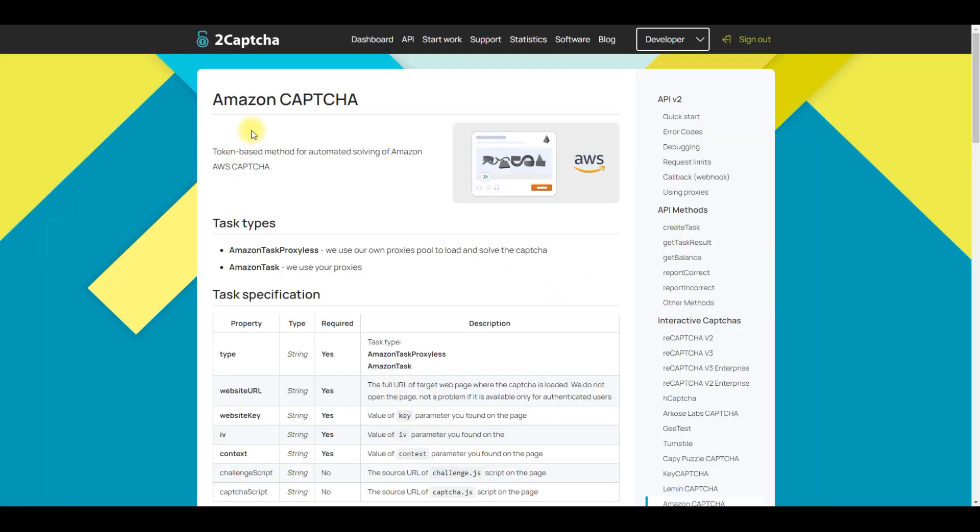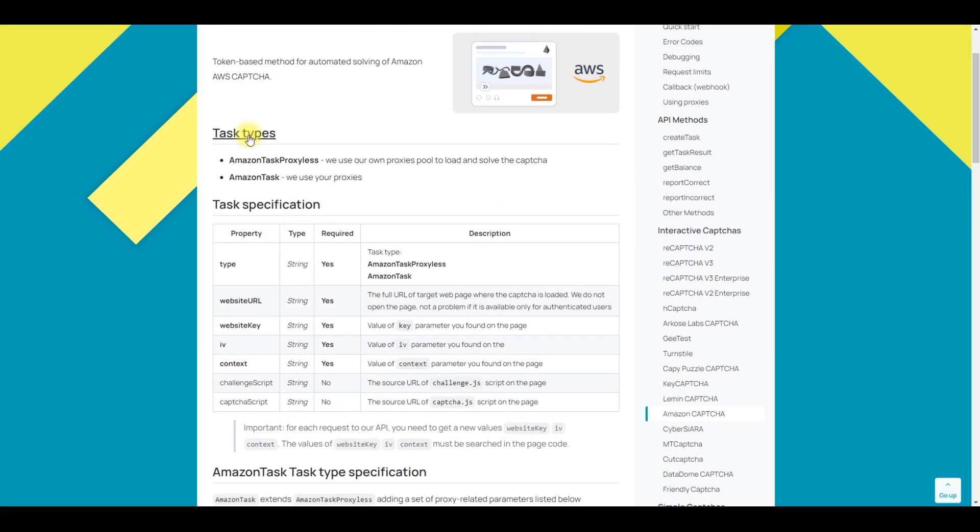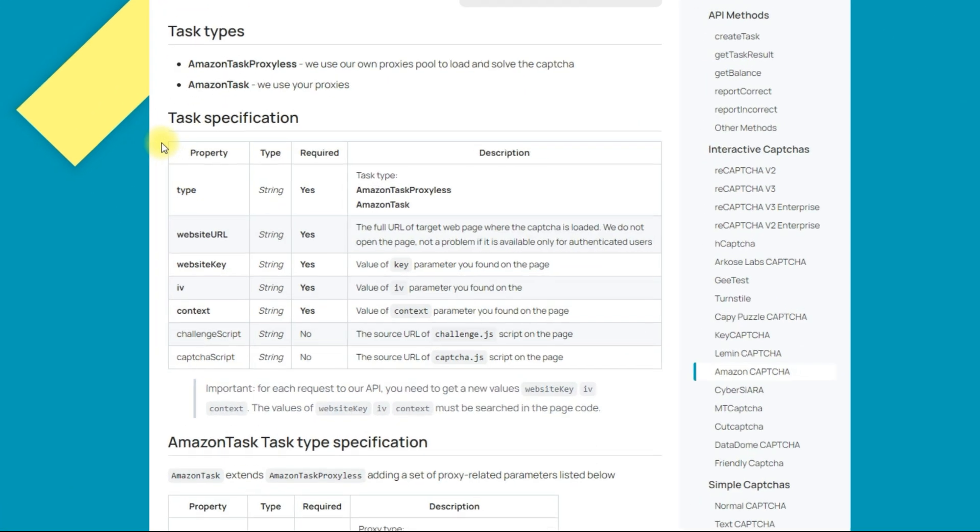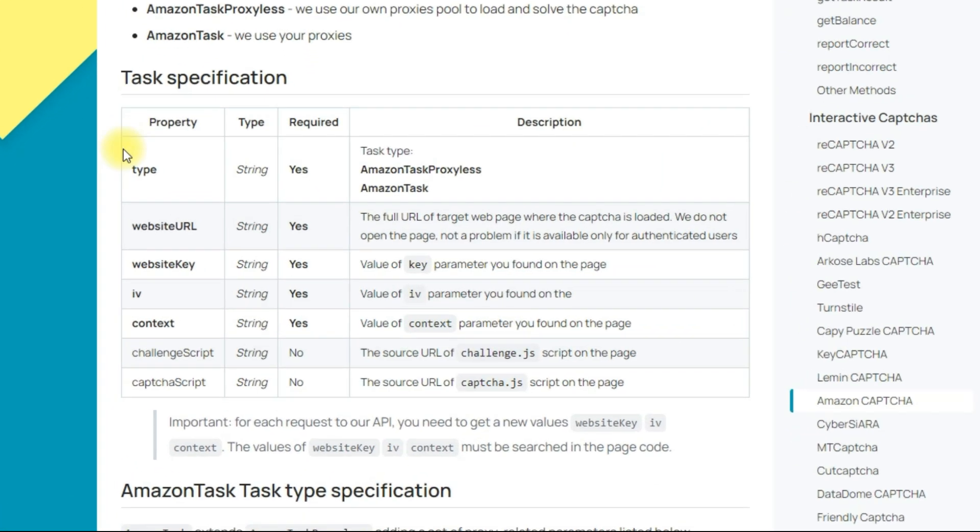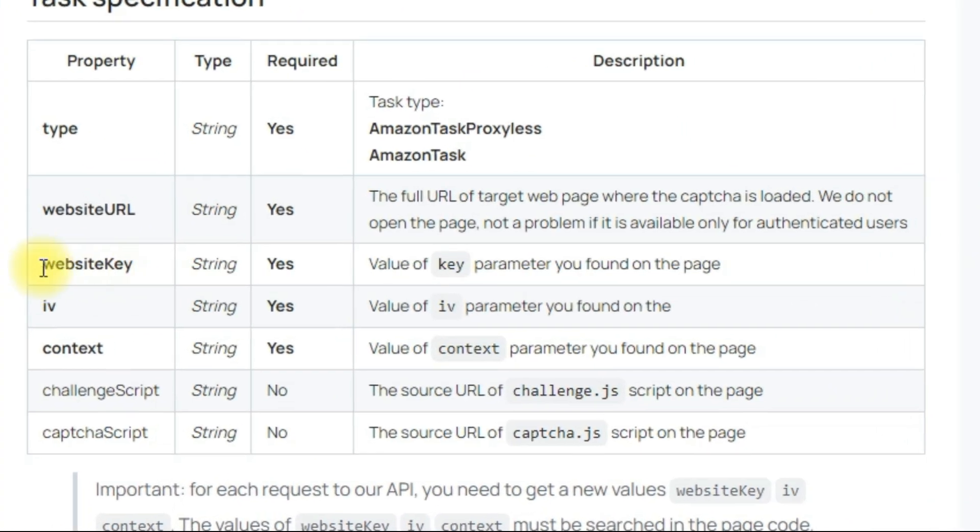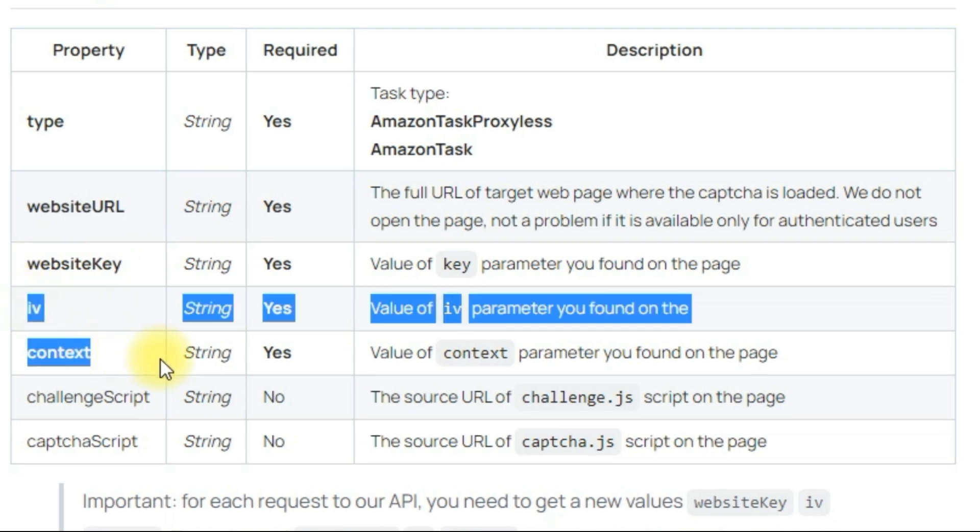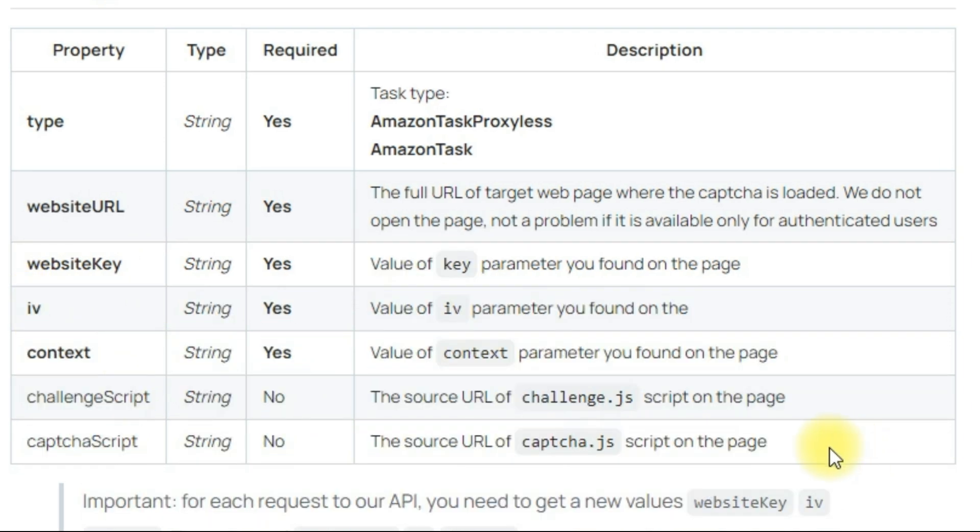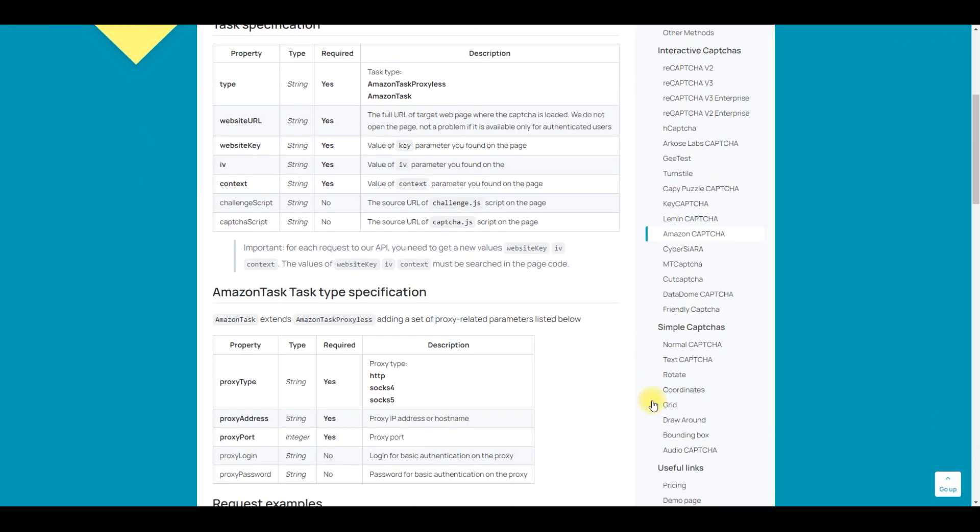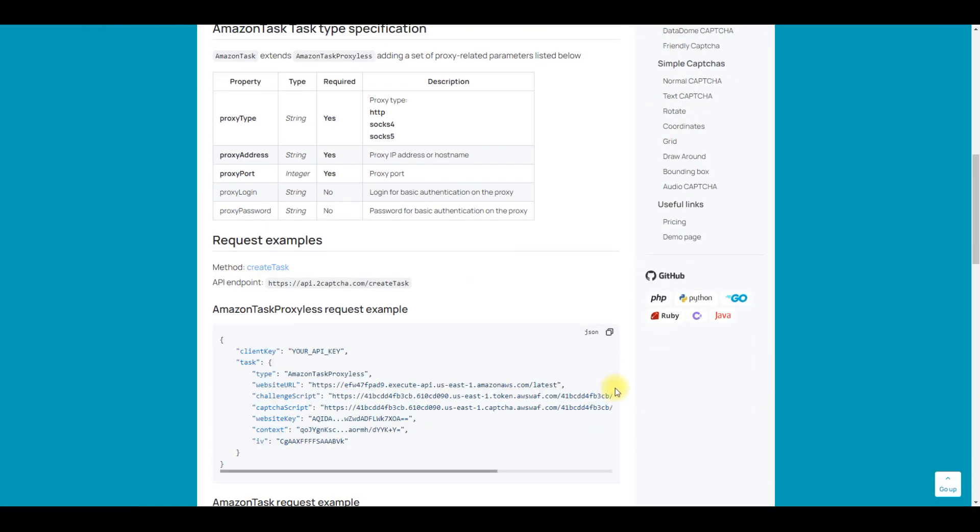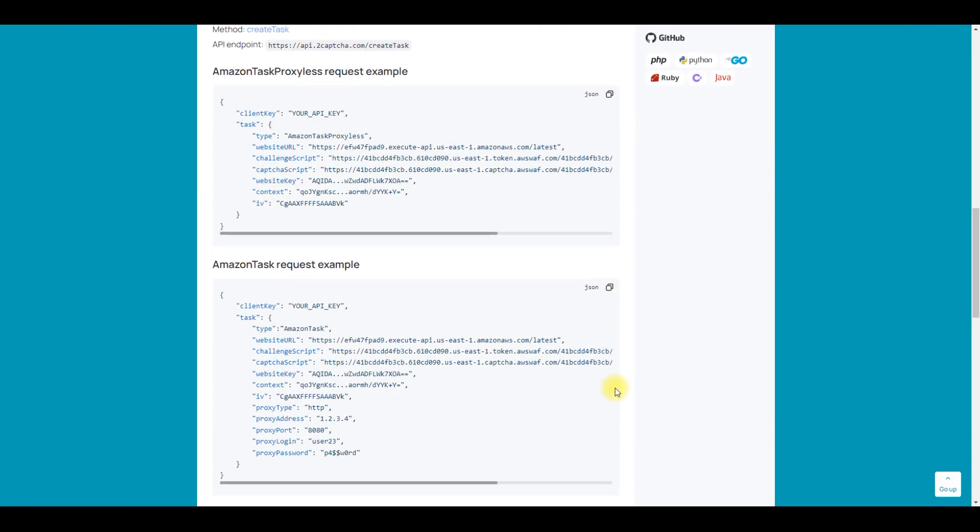A detailed list of parameters that need to be passed to the CAPTCHA recognition service is provided in our API. The link is in the video description. Below you can find examples of code in various programming languages.